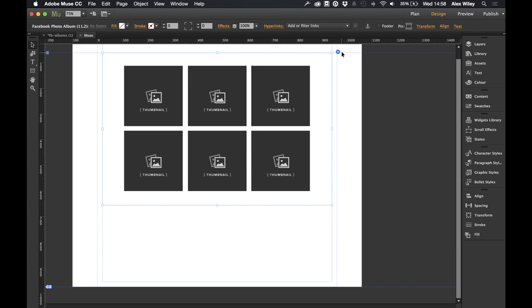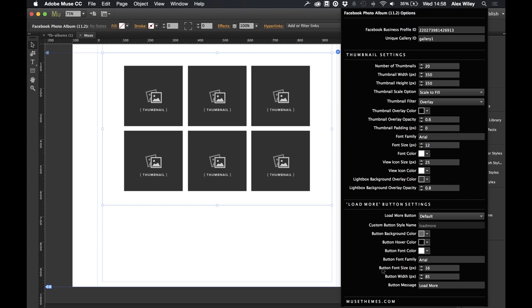Let's go into our options panel. It is quite a long panel but it's not that complicated when you actually get down to it. Let's focus on the top section first. We have the Facebook business profile ID and the unique gallery ID. The unique gallery ID is only really important if we have more than one gallery on the page, so we can leave it as gallery one. The Facebook business profile ID is what we have to get from Facebook, which is what I'm going to show you now.